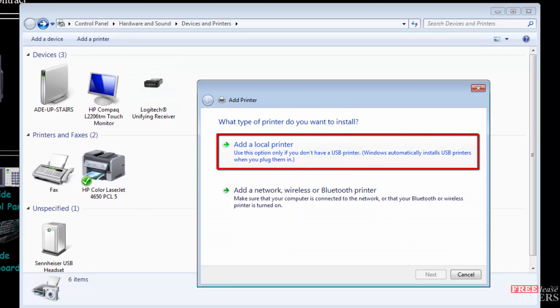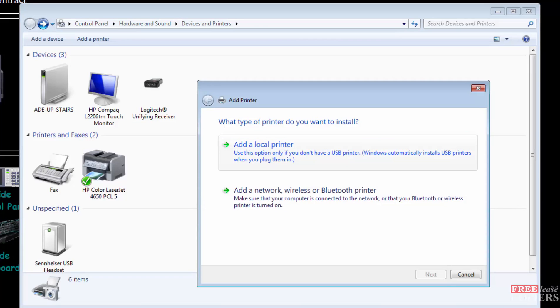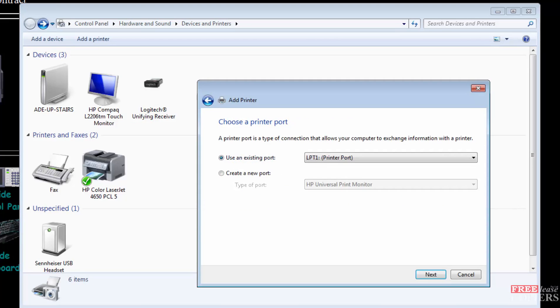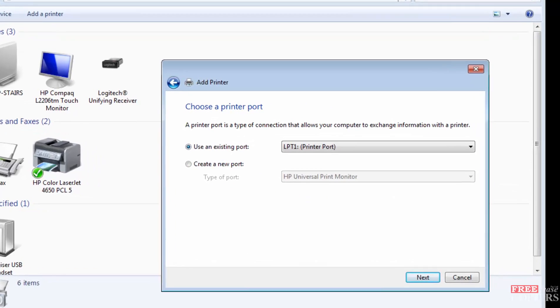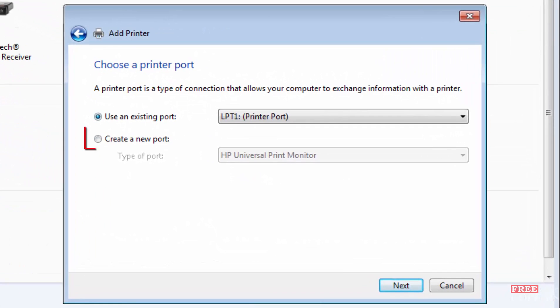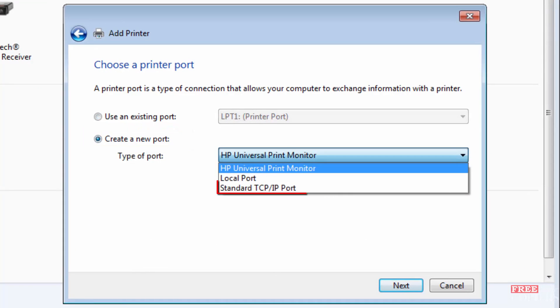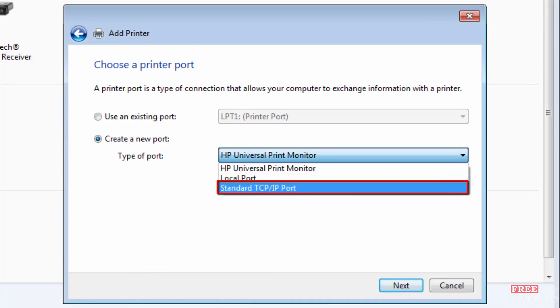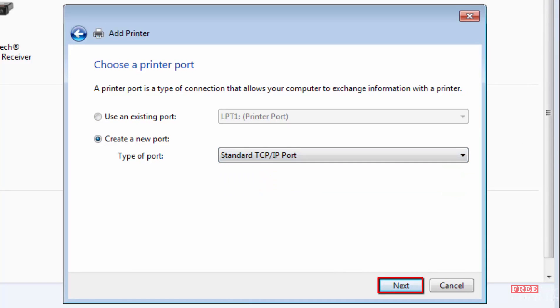And now we want to add a printer. Add a local printer. Yes, I know it is a network. You are loading yours on a network very likely, but a local network printer is what you want. You want to create a new port and select from the drop down of the create new port field, standard TCP IP port, and next.